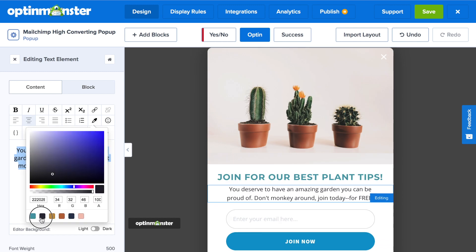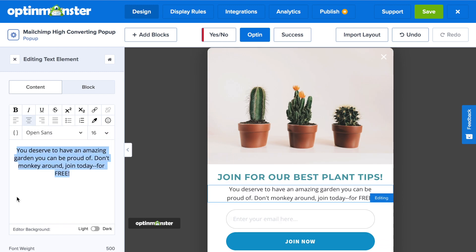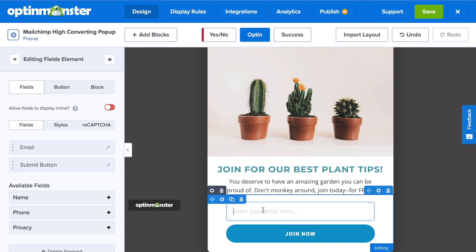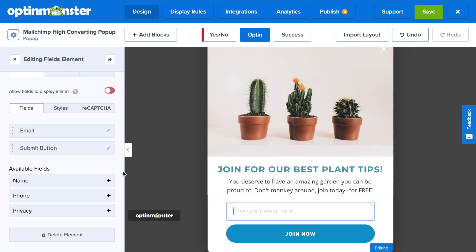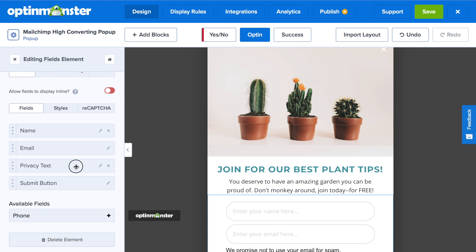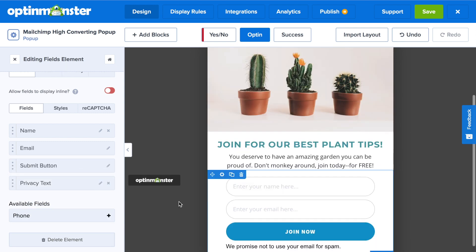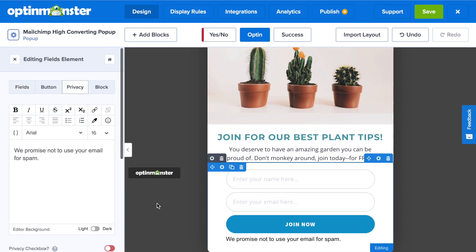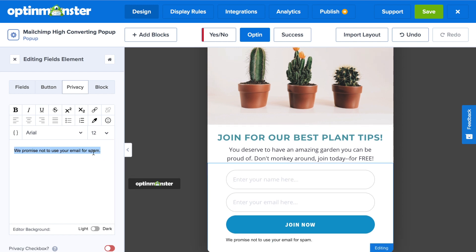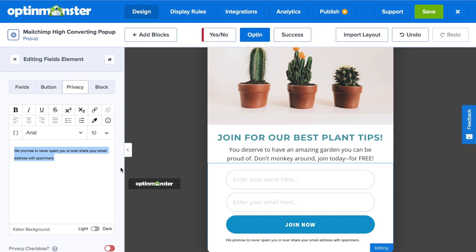You have complete control over the text editing for the subtext as well — in this case we'll change the font and font color using our custom colors. Next, scroll down to the form fields. Clicking on that brings up all the form field options on the left. You can choose to add different available fields such as name, phone, and privacy statement. Once you've added your desired form fields, you can change the order by dragging and placing the field where you'd like it. To edit each individual field, click on it and the editor will show up. With the privacy field, you can add a GDPR statement and include a privacy checkbox.